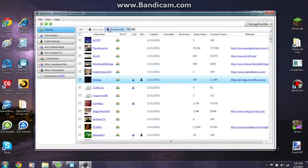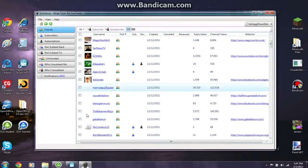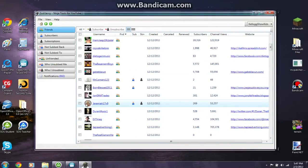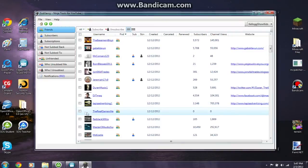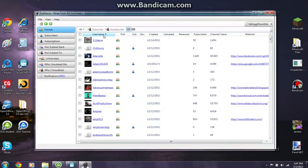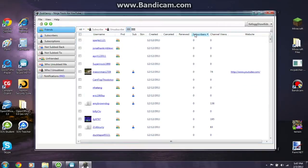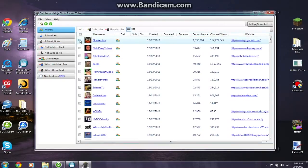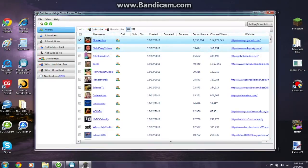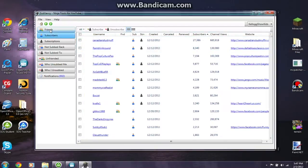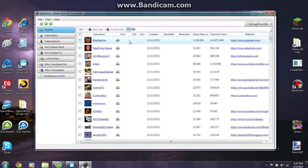If you feel like subscribing to or unsubscribing from someone, you can just click their row and click one of those options. Let me actually subscribe to this person — all I gotta do is click subscribe. Right now it's in list view, and you can change it to grid view, though it does take a little bit depending on your computer speed.